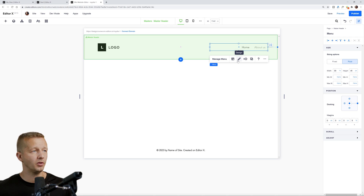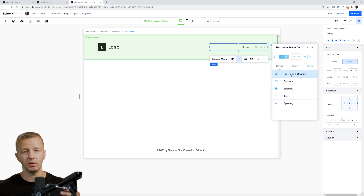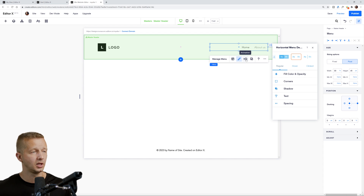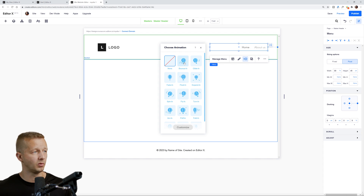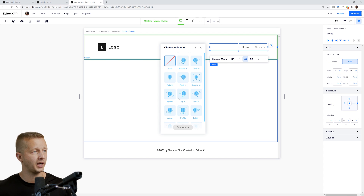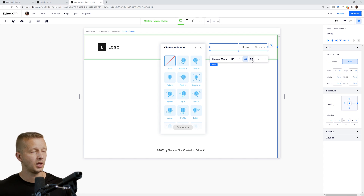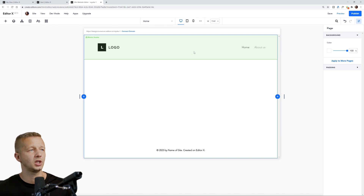Of course you have other things that you can change — like the design of this area. You have fill, opacity, corner, shadow, text spacing. You can also add animations to it, which are predefined and you can even customize these — very cool. You can also copy properties from breakpoint to breakpoint. For now we're just going to leave this section as is.